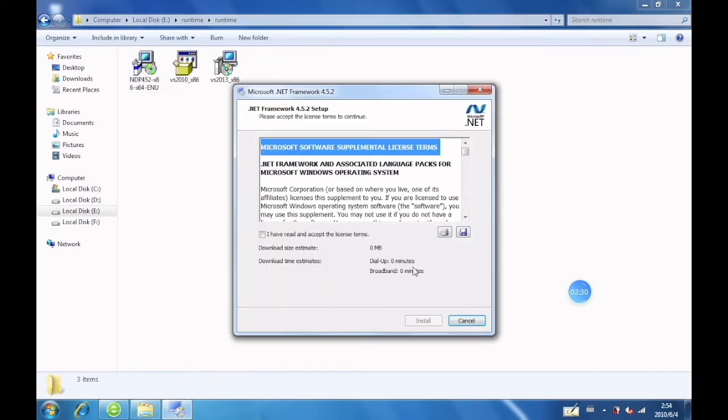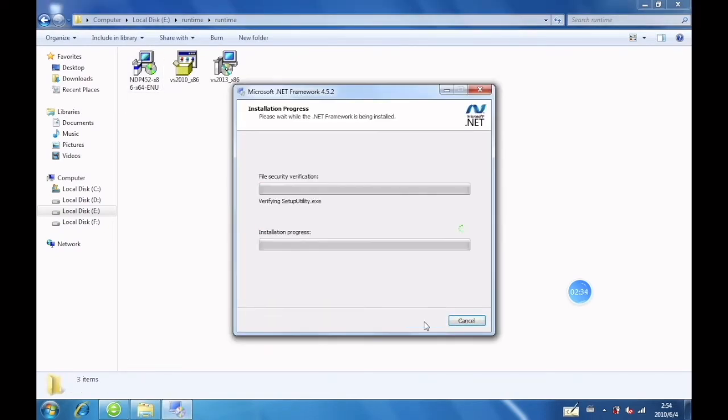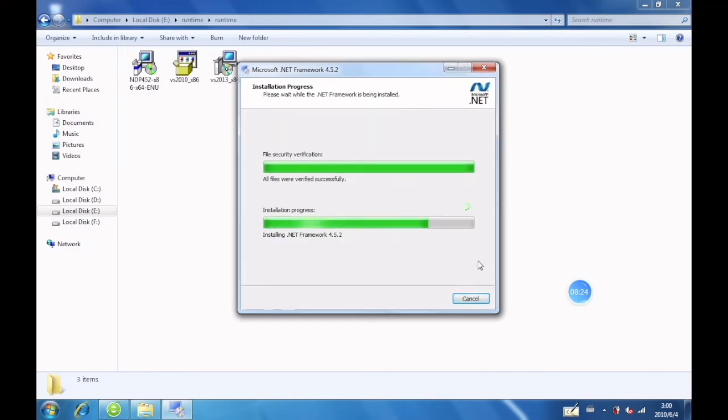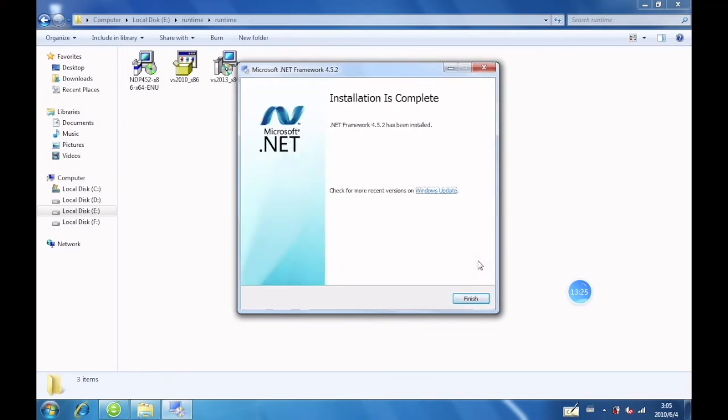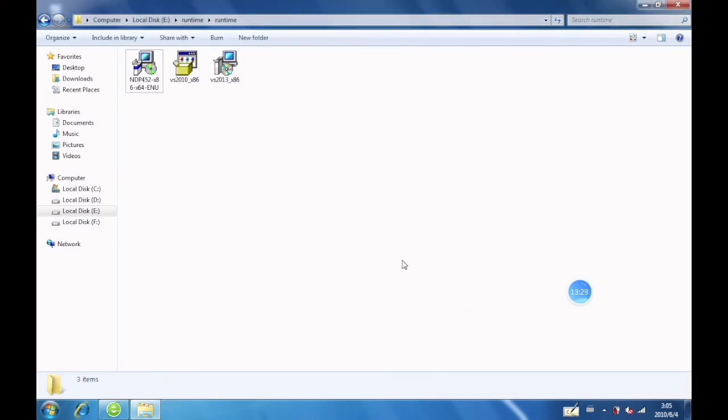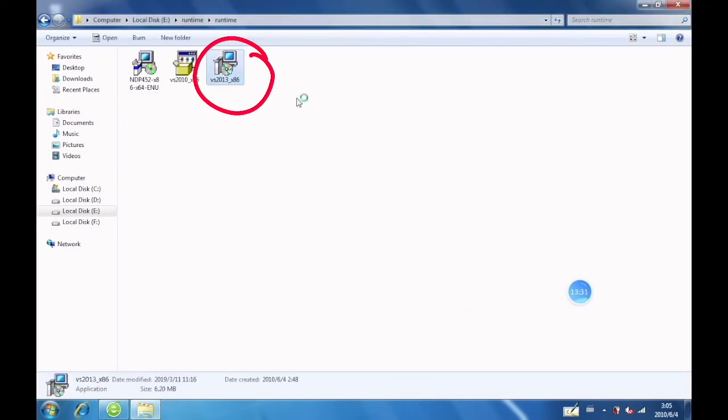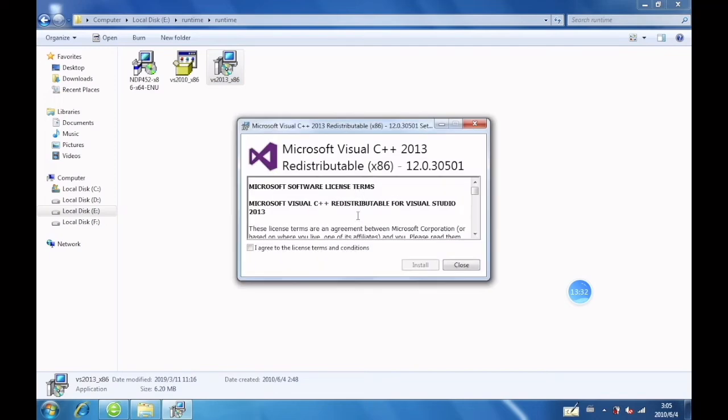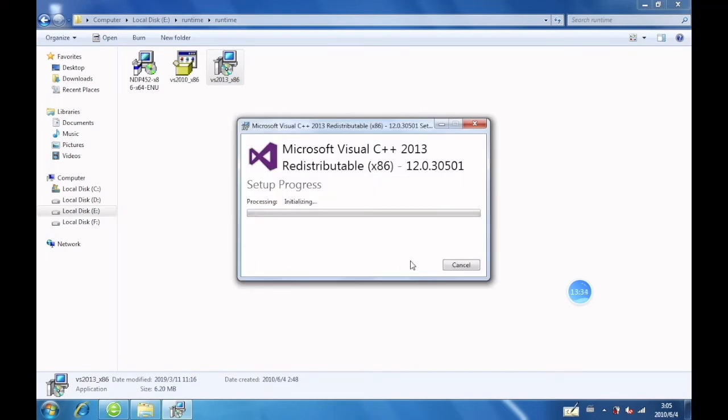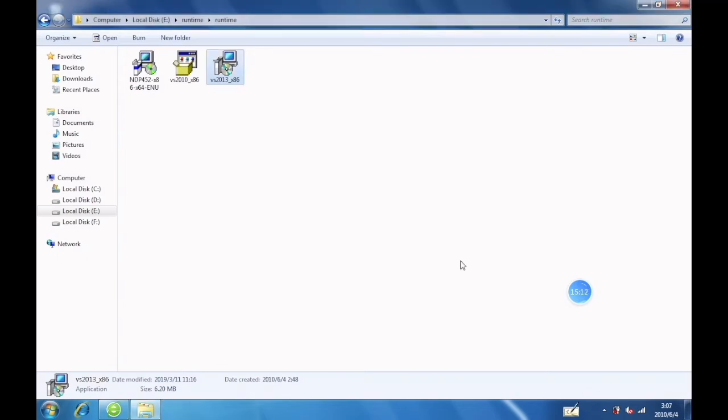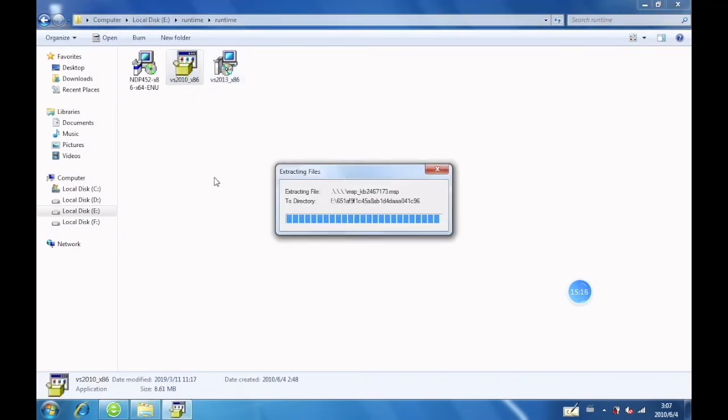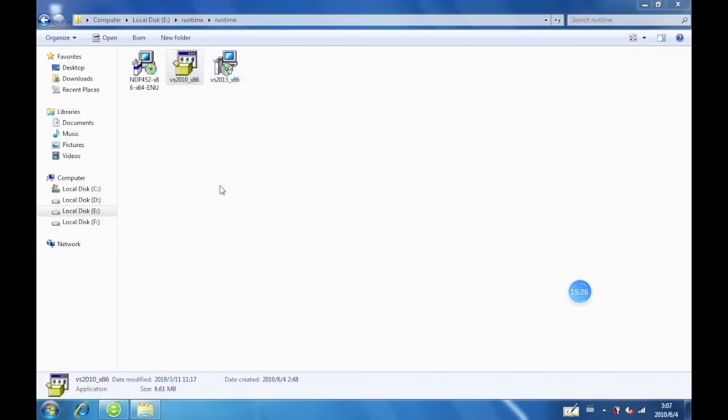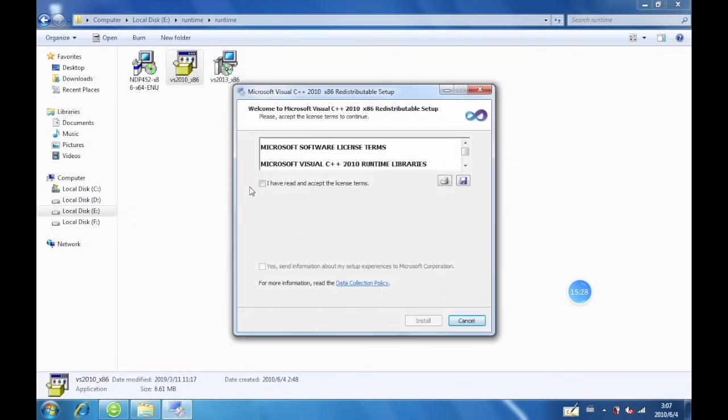Click Agree and install. Click Agree and install again. Click Agree and install.